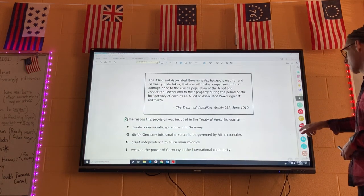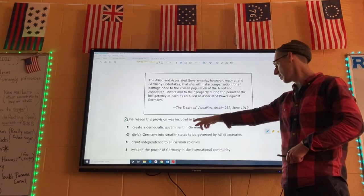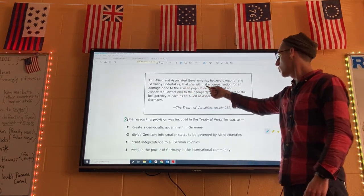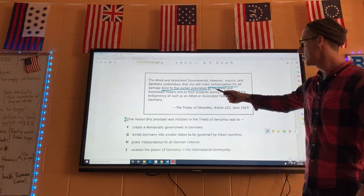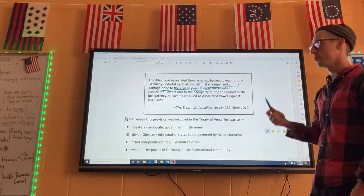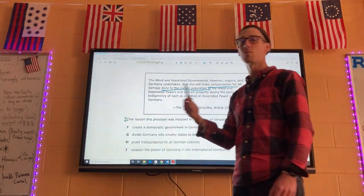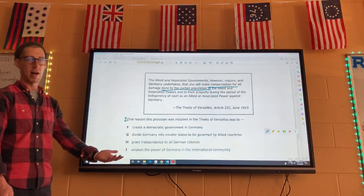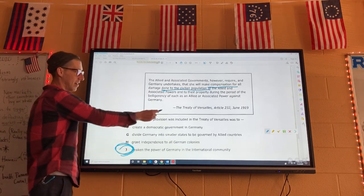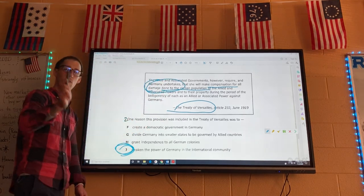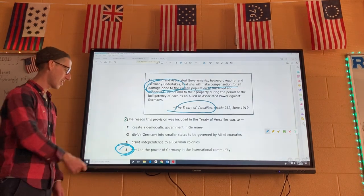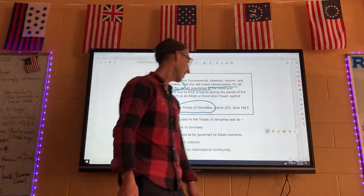Number two: one reason this provision was included in the Treaty of Versailles — the passage says Germany undertakes that she will make compensation for all damage done to the civilian population of the Allied powers. This is making Germany pay for the war, which is really bad for Germany — it kills Germany basically. This is the reason why Adolf Hitler got so mad, wrote Mein Kampf, meaning 'My Struggle,' and rebuilt Germany. The Treaty of Versailles blames Germany for the war and forces it to pay reparations to all other countries, significantly weakening German power. That one is J.